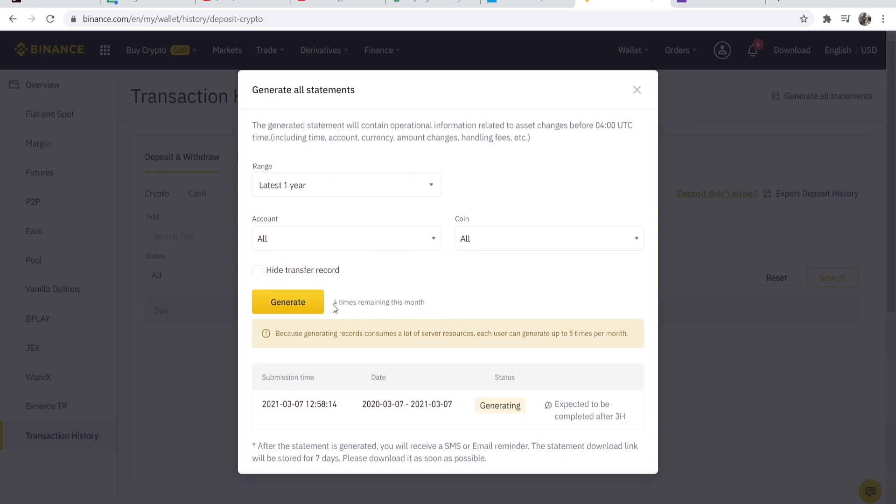You can generate your statement up to five times per month because it uses a lot of server resources. After you're happy with that go ahead and click generate.